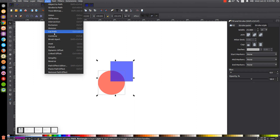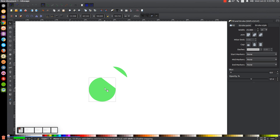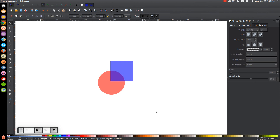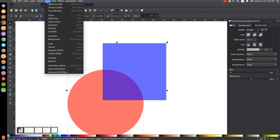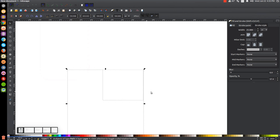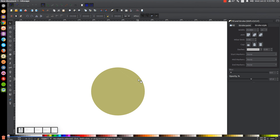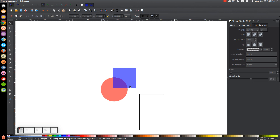Next is Path, Cut Path. I'm really not sure what Cut Path does that's really useful. It looks like it works similarly to Division, but without any curves involved and it makes it so there's no fill or anything. I really haven't had a use for it, so if you do know what it does, feel free to enlighten me in the comments.